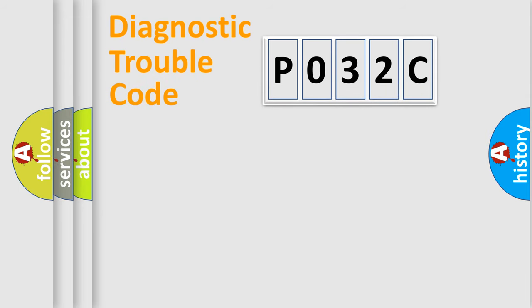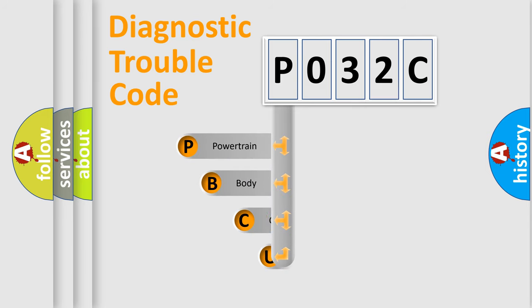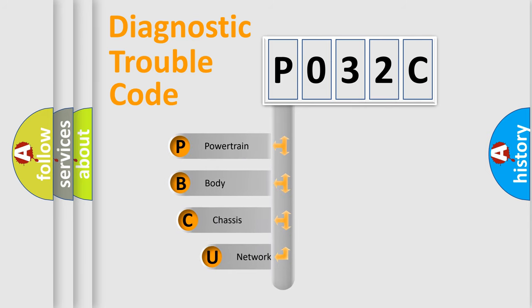First, let's look at the history of diagnostic fault code composition according to the OBD2 protocol, which is unified for all automakers since 2000.